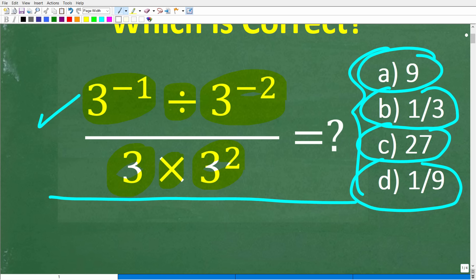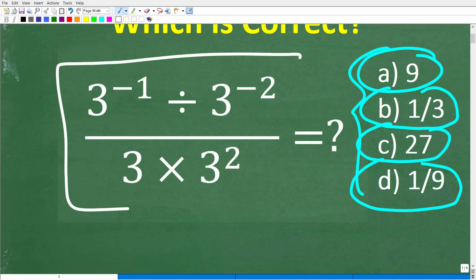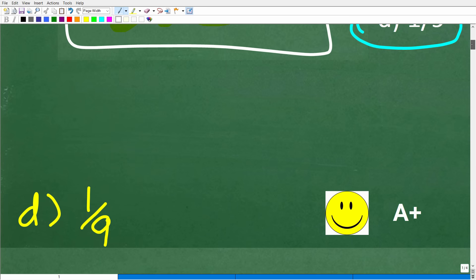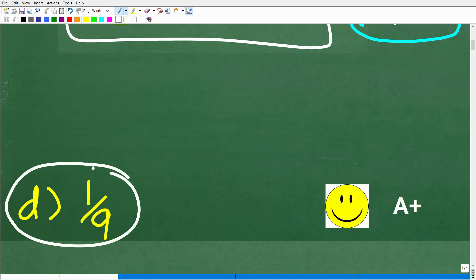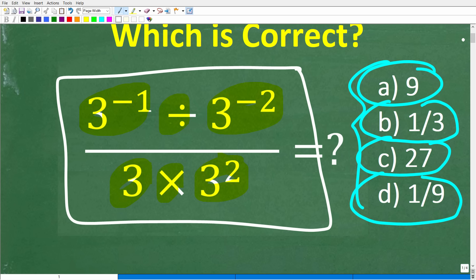Here is our problem, and we're not going to be using a calculator. We have 3 to the negative 1 power divided by 3 to the negative 2 power over 3 times 3 squared. The correct answer is D, 1 over 9. If you got this right, you'd definitely get a happy face and an A-plus for your knowledge of powers and exponents.